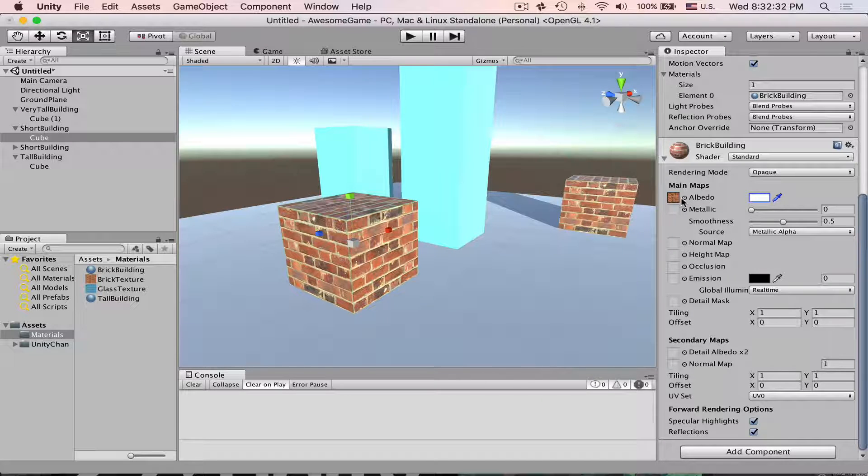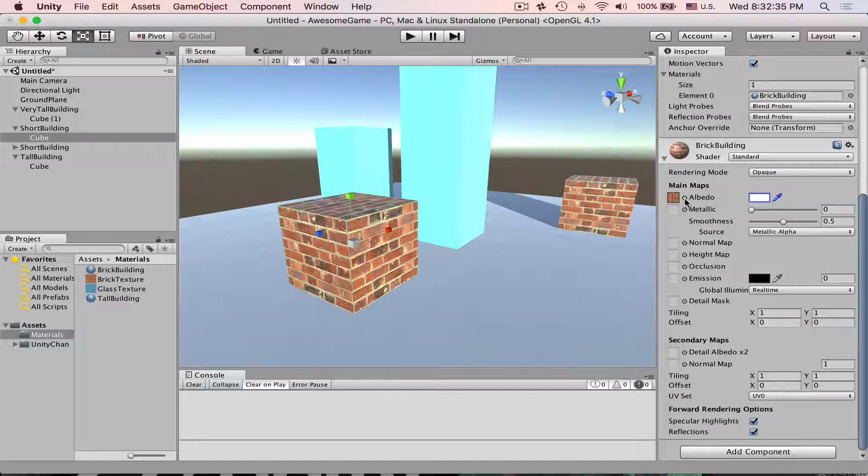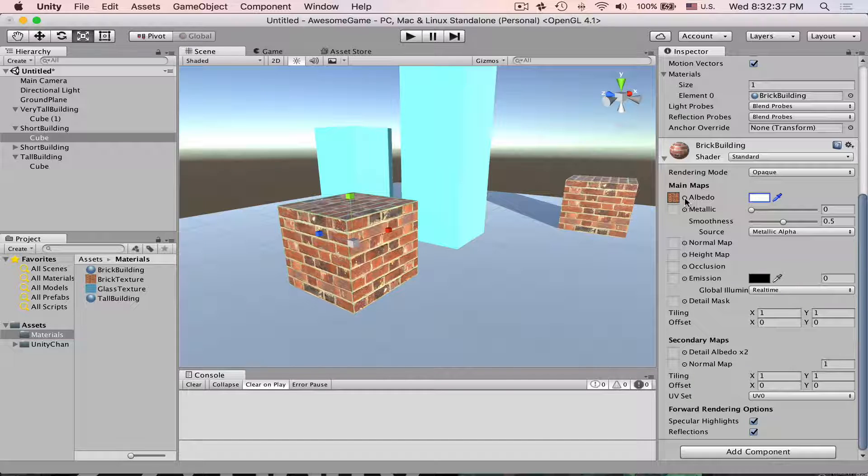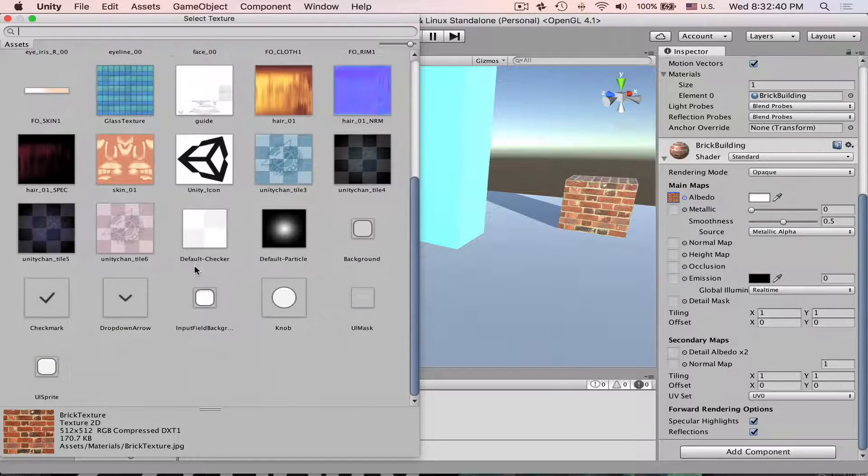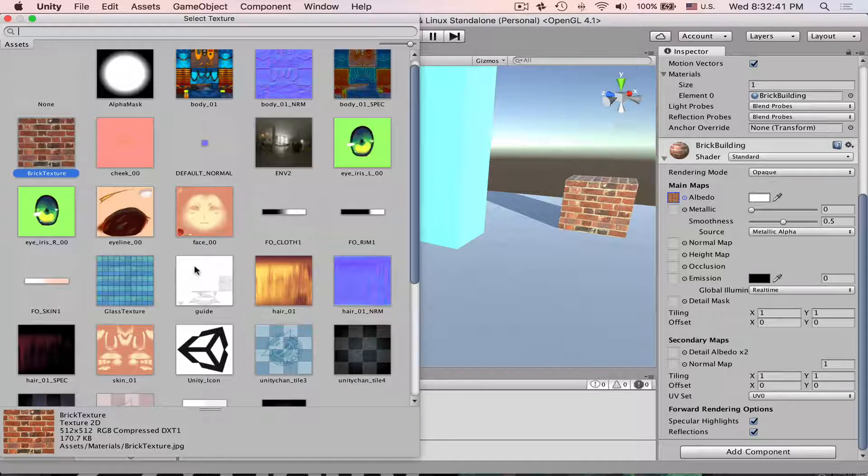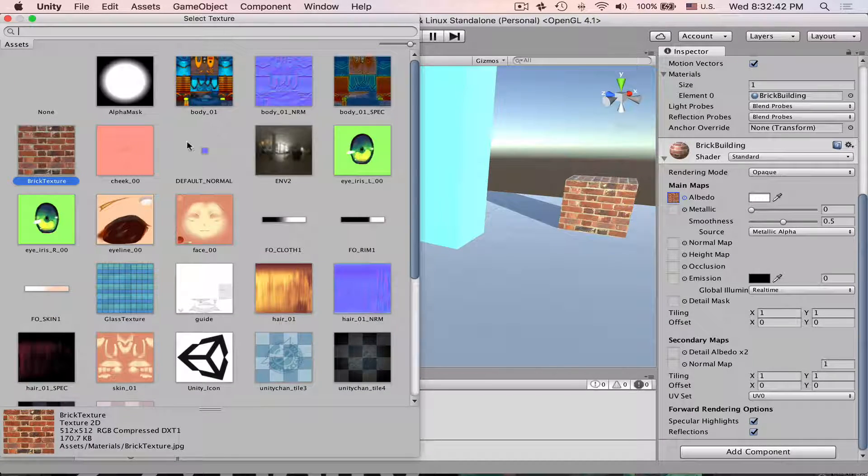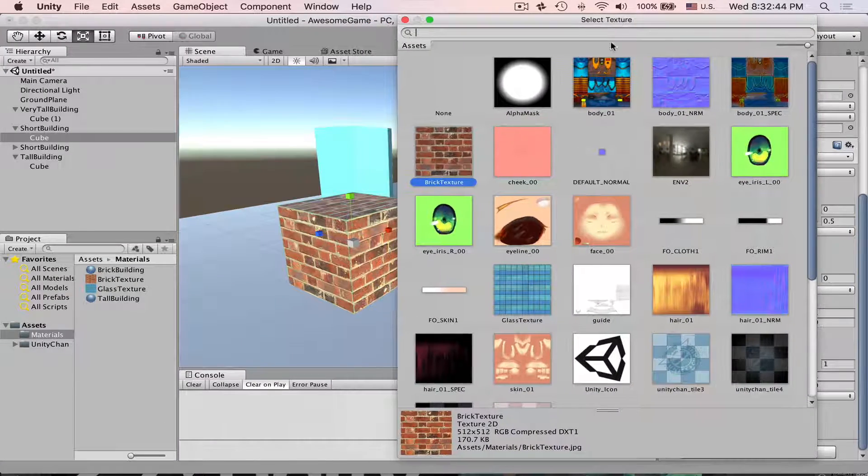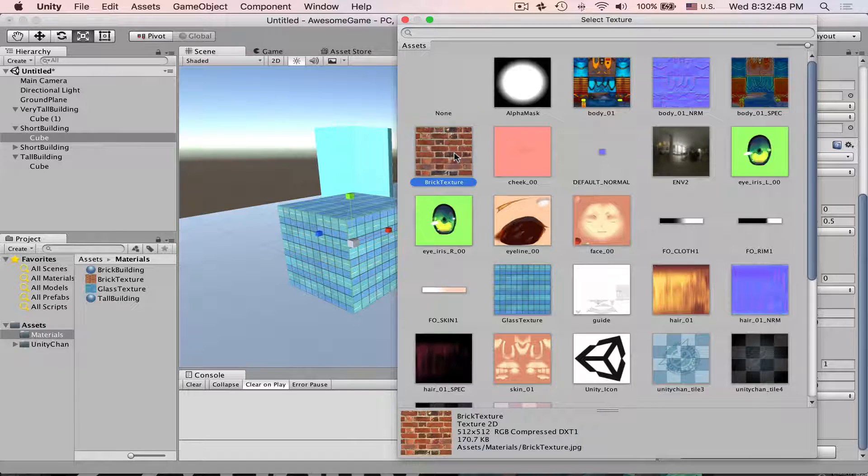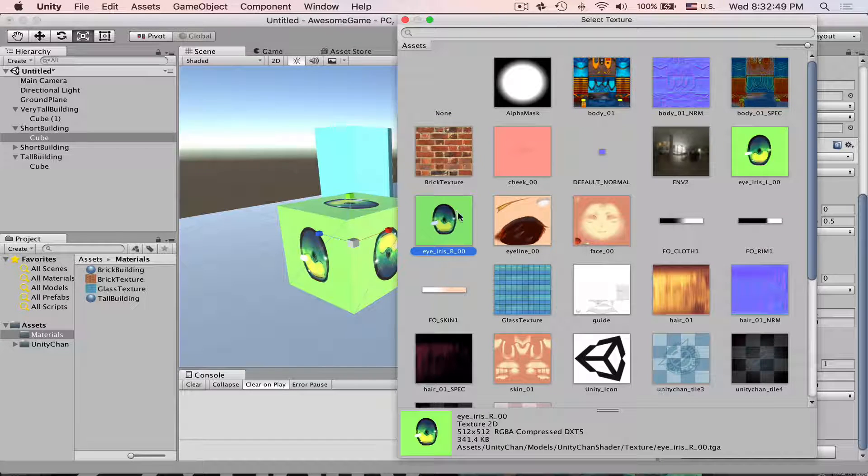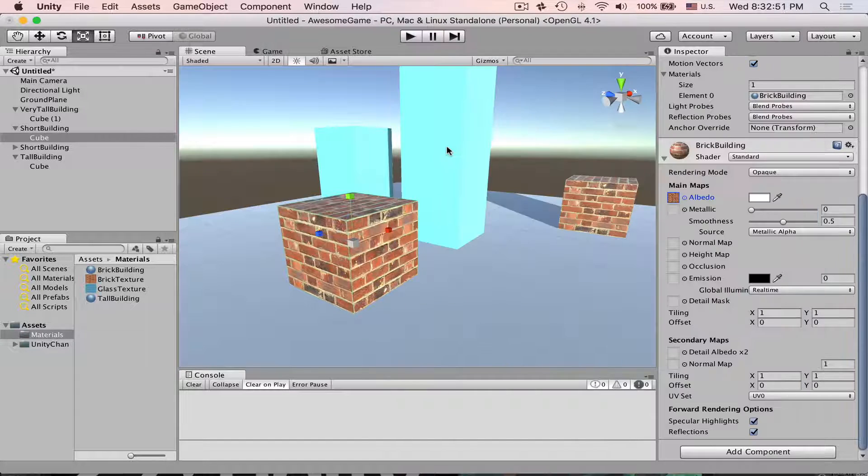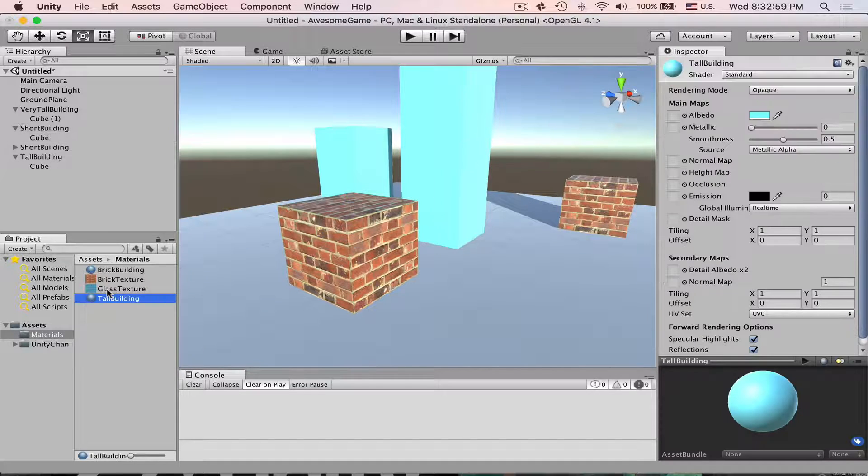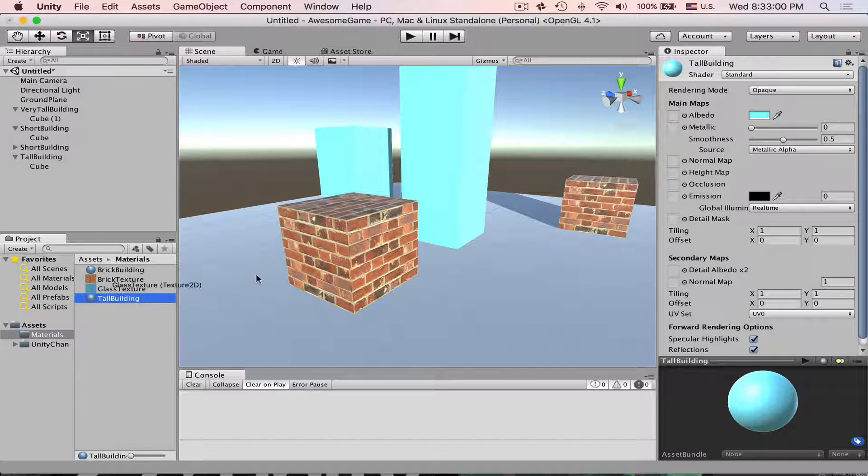The other way to browse for textures is if you click on this little circle to the right and then you will be able to see all the textures which are used in your project and then you can select different ones. So let's double click to apply the brick texture and then let's do the same for the tall buildings.